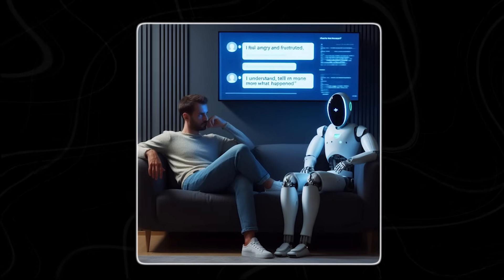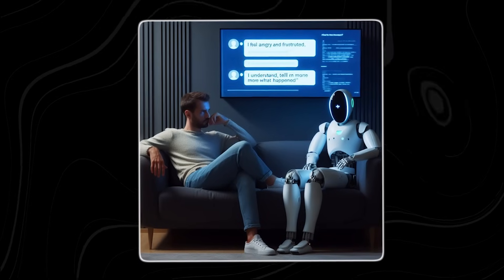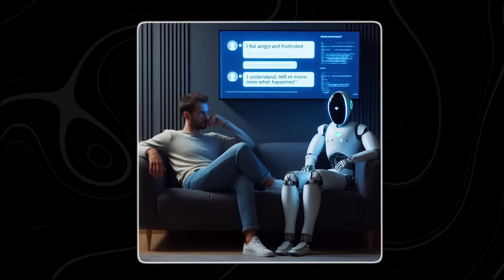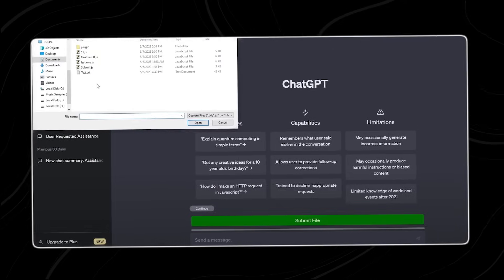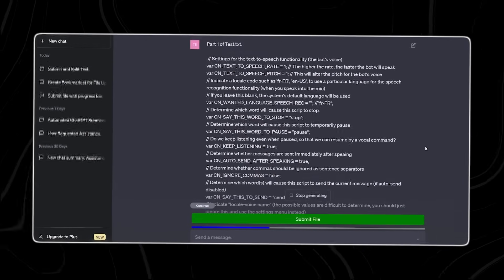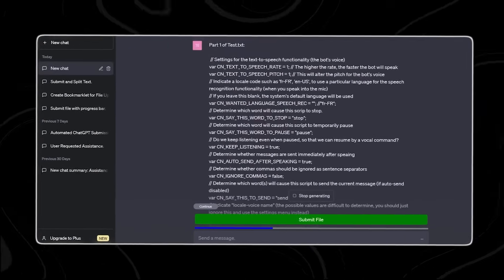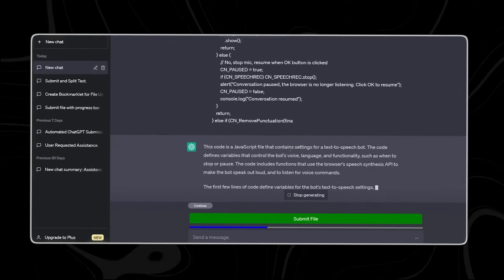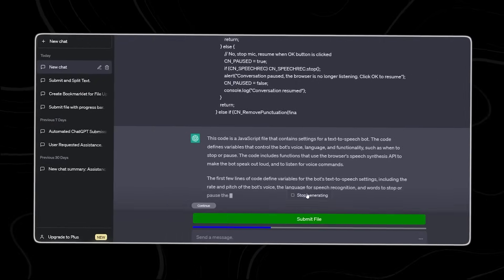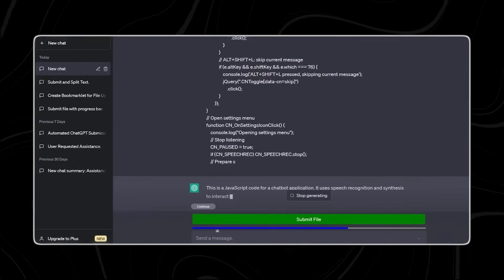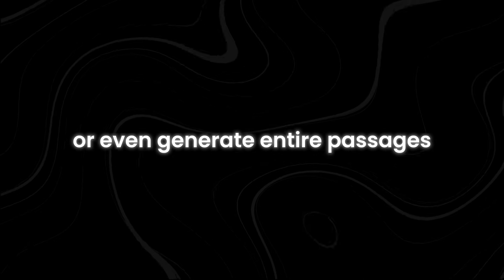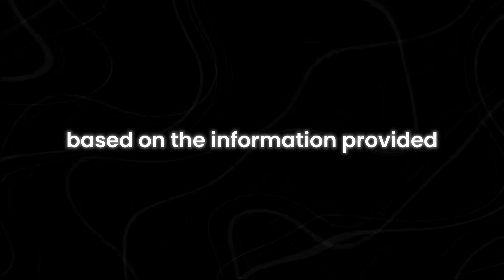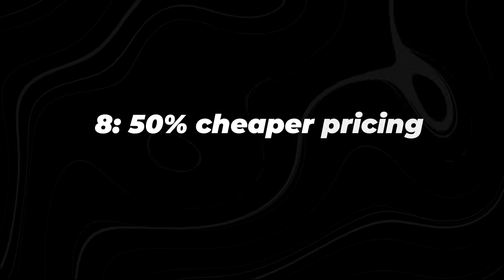Similarly, if you need assistance with writing, GPT-4o can provide valuable support. Whether you're drafting an article, composing an email, or creating any other type of written content, GPT-4o can offer suggestions, help with wording, or even generate entire passages based on the information provided.